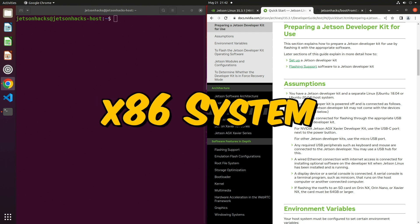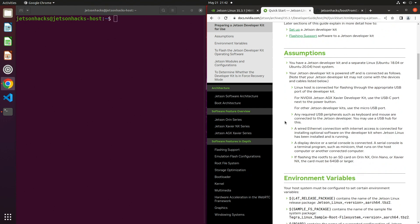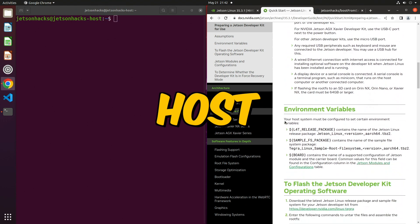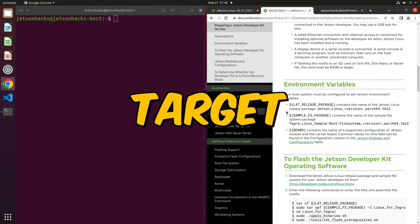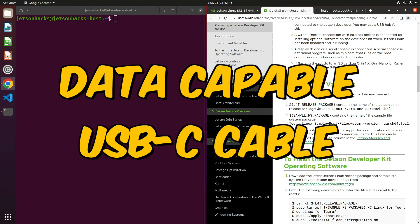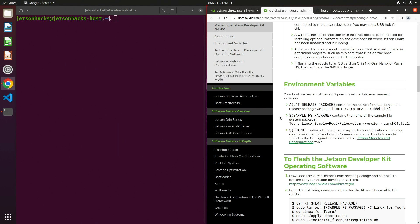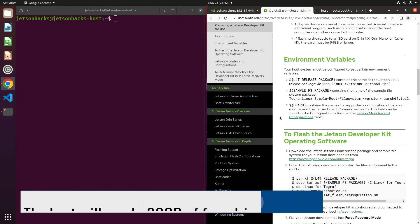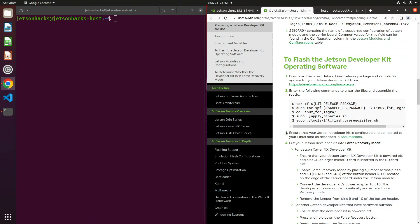The system must be an x86 system, laptop, or desktop. We refer to this system as the host. The Jetson is the target. You will also need a data-capable USB-C cable to connect the Jetson to the host. There are instructions here to set environment variables and then flash the Developer Kit. I've placed these in a shell script.